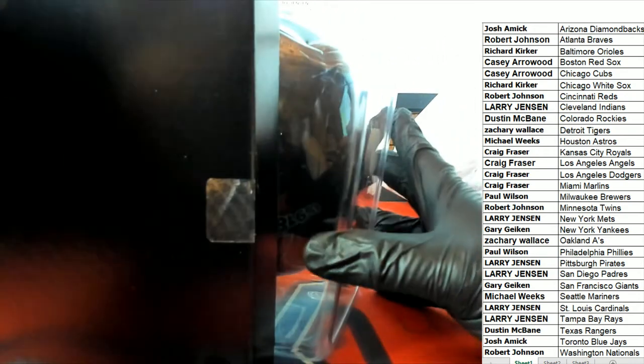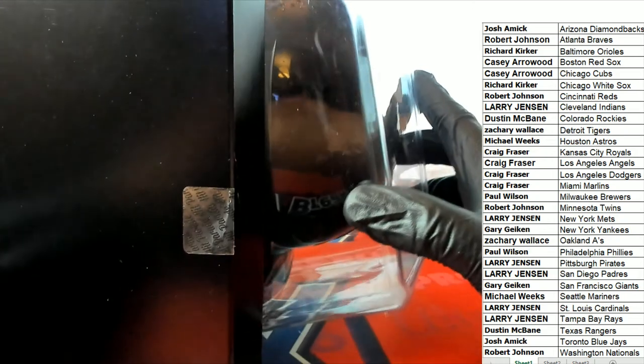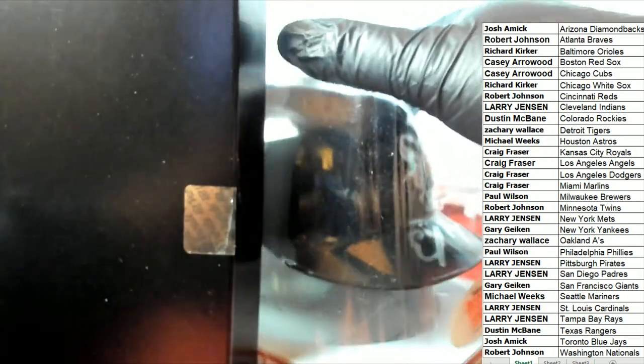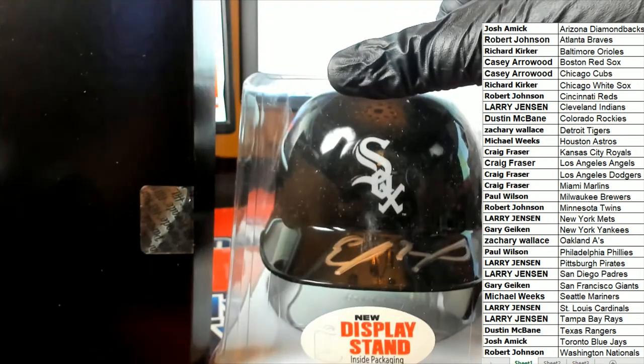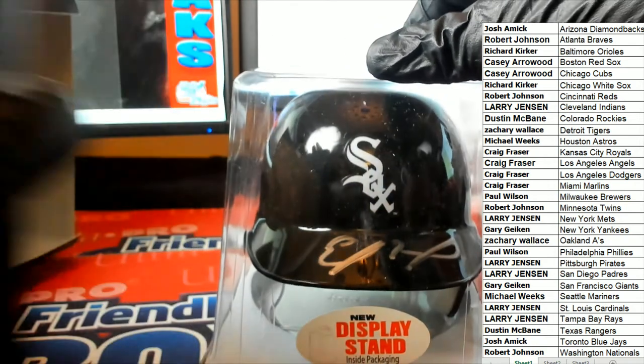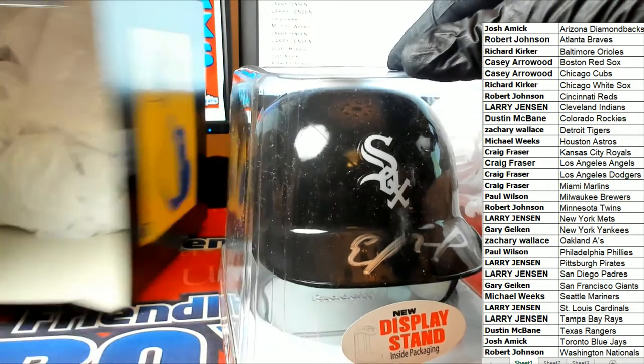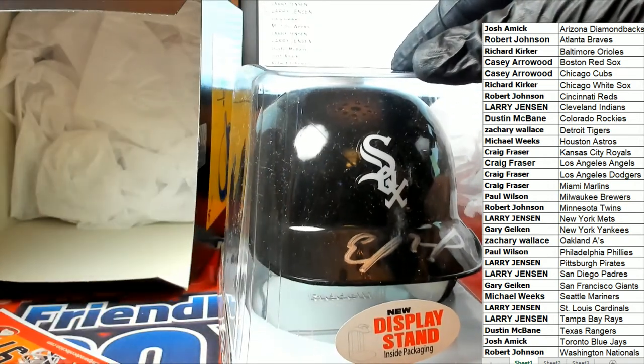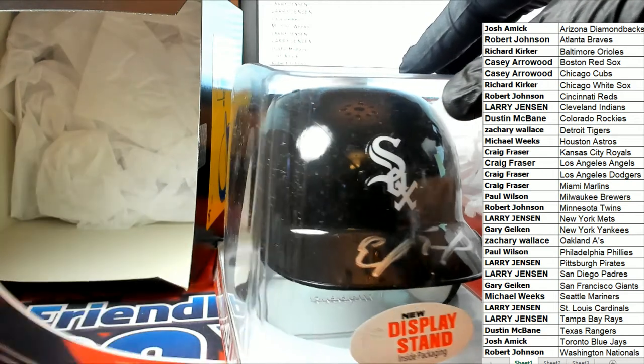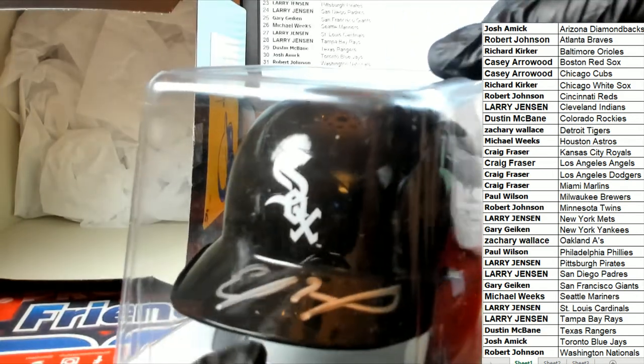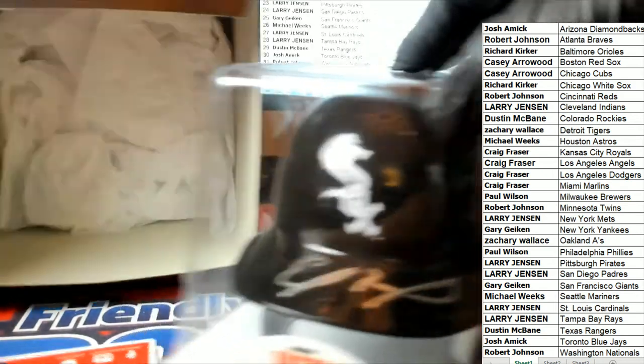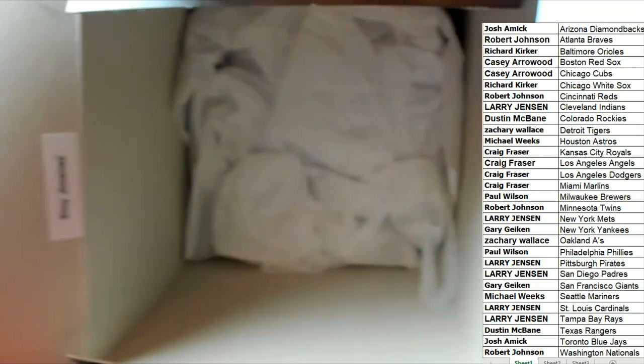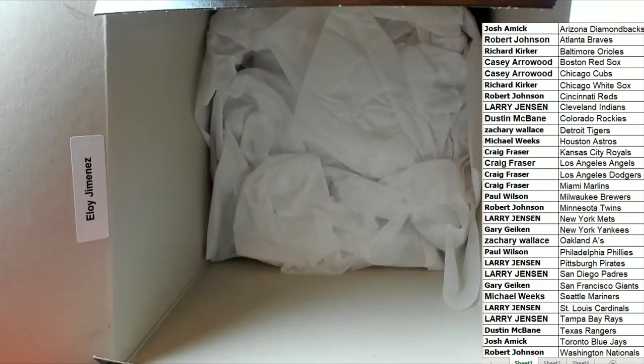Oh, my. Oh, my. It's a Chicago White Sox helmet coming out of here. And you know what? You can see the signature. But you can also see it's right here in the box. It says which player it is. So, wow. The White Sox.